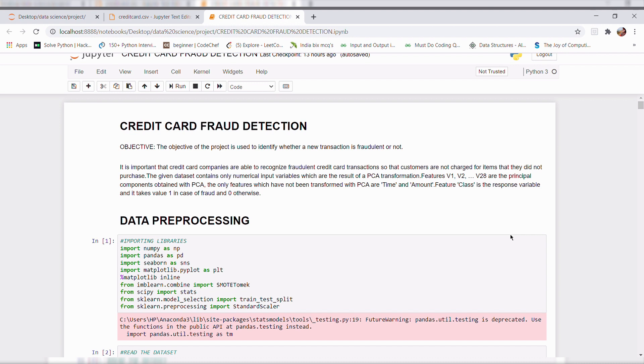The objective of the project is to identify whether a new transaction is fraudulent or not. Why this project is necessary? Because credit card fraud costs consumers and the financial company billions of dollars annually and fraudsters continuously try to find new rules and tactics to commit illegal actions.